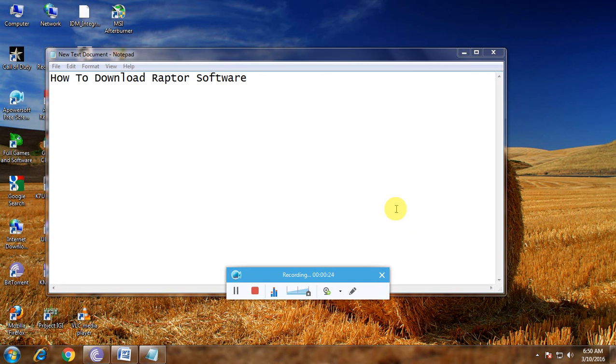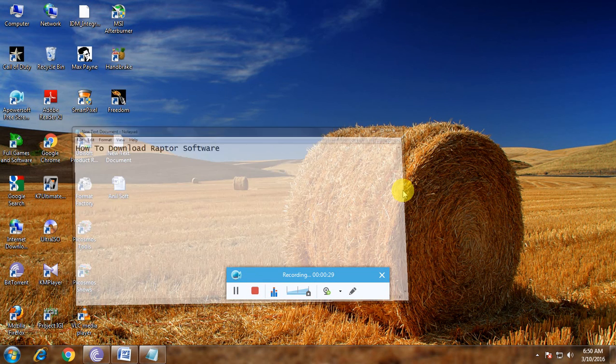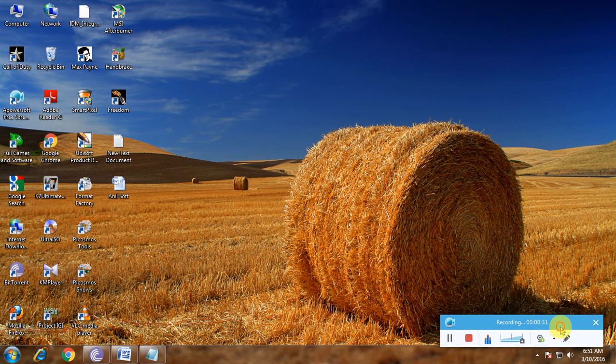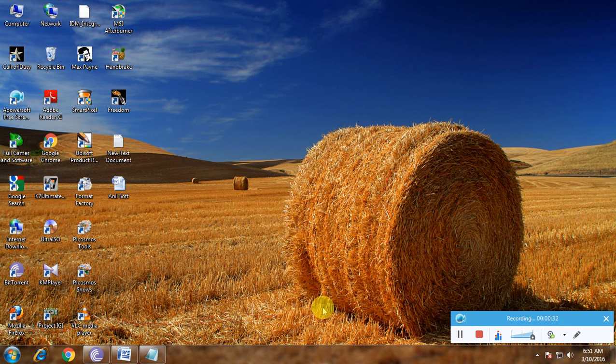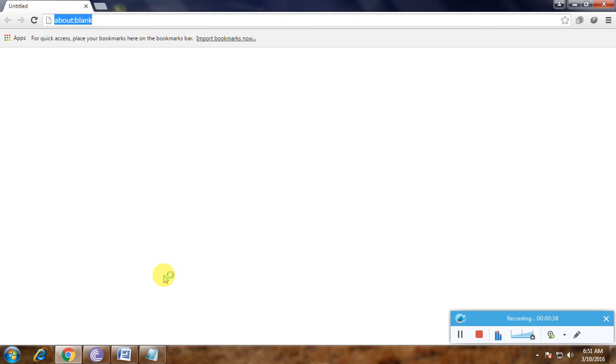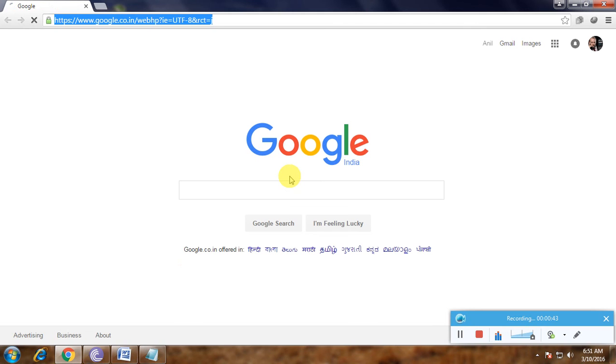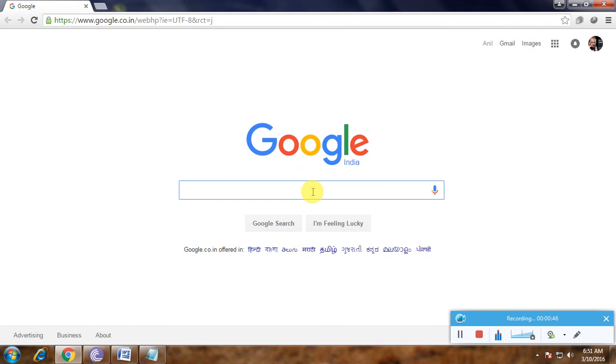First, open a browser. Now go to the Google home page. Here is the Google home page, and in the search box type 'download Raptor' and click enter.